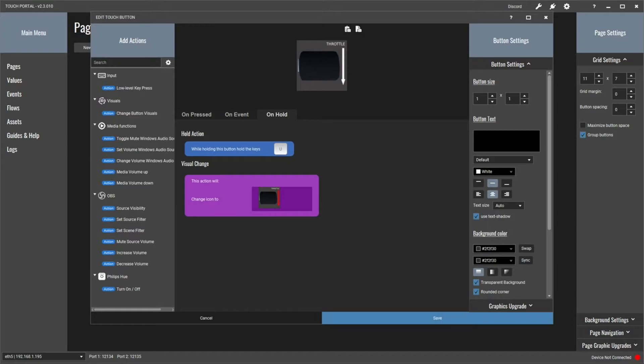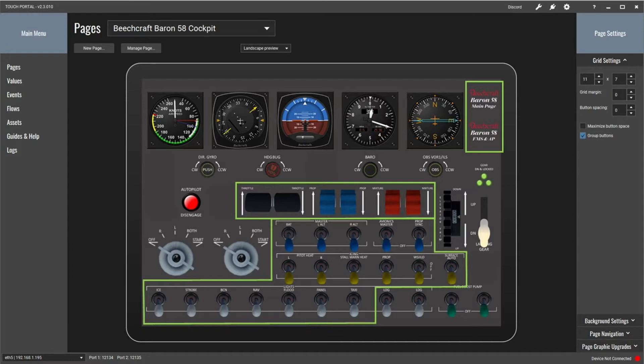For the prop and mixture control levers I've used exactly the same logic sequence but with different keyboard commands, as you would expect.